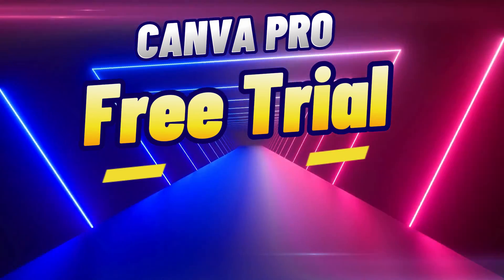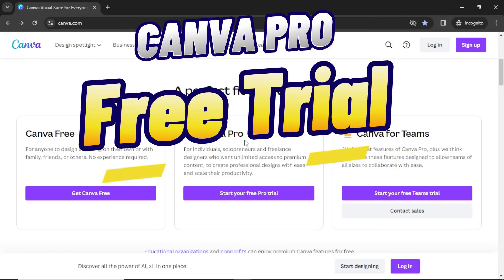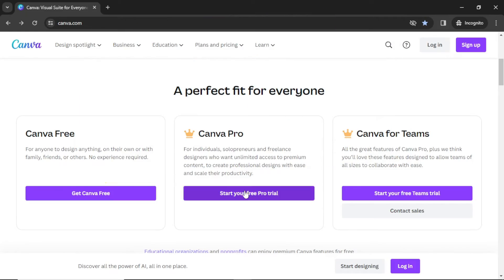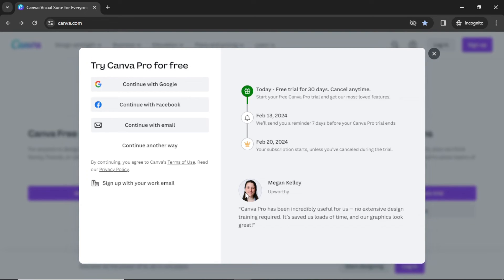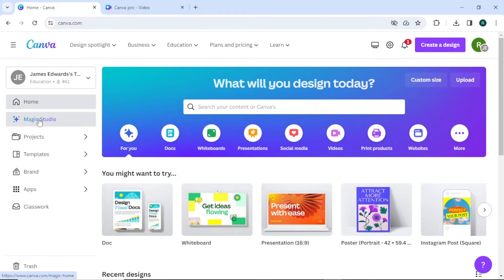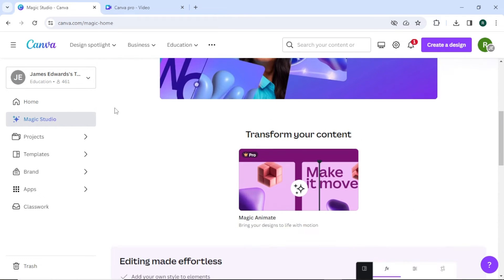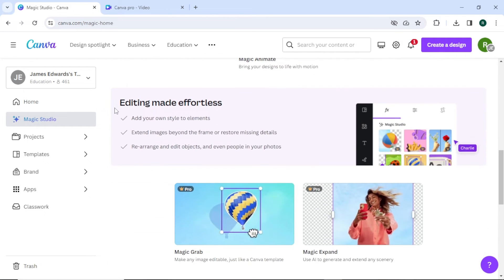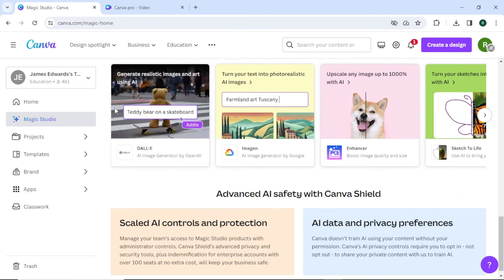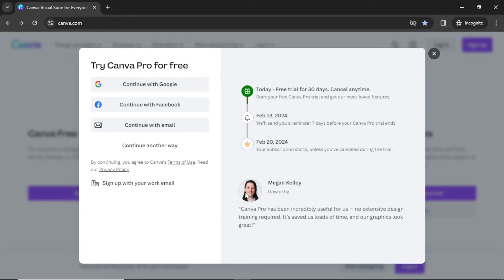This one is a classic. Canva offers a generous 30-day free trial of Pro. Use this time to explore all the premium features, download templates, and create away. Just remember to cancel before the trial ends if you don't want to commit.